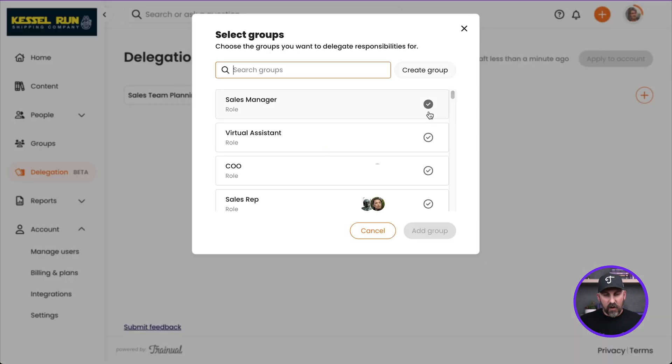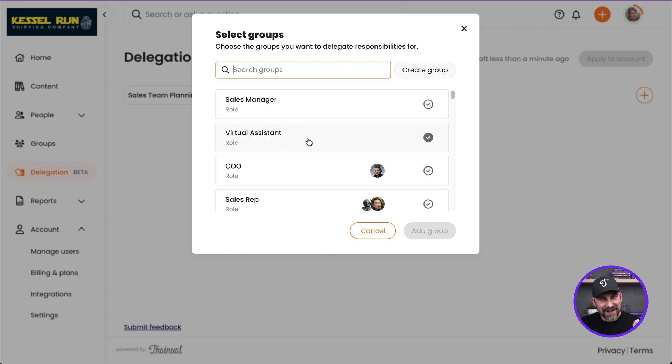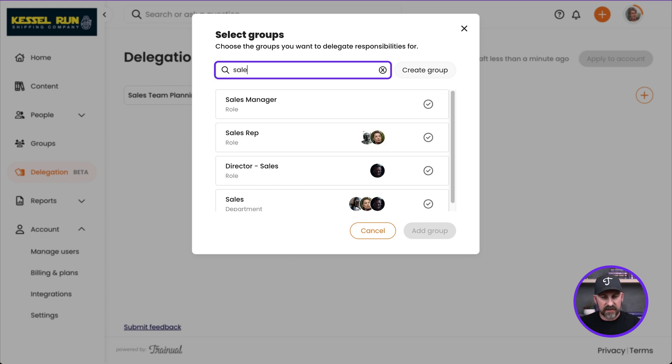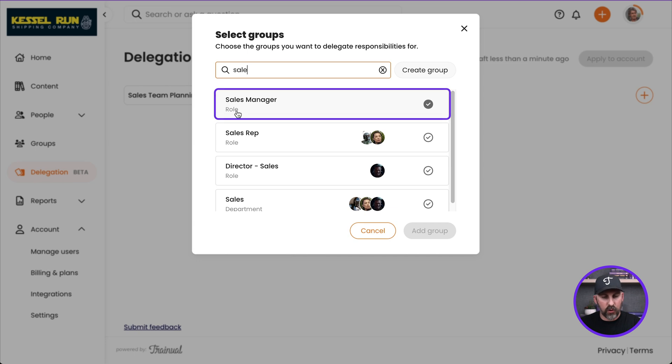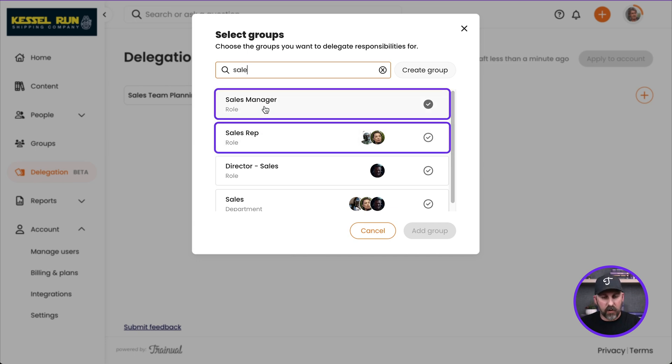Now what we're seeing here are the very same groups that we saw a few moments ago on the Groups page. They are all right there directly connected, like I said. But I'm going to look specifically for my sales groups. So I've got Sales, and I've got my Sales Manager role group right there. I've got my Sales Rep role group. And let's say those are the two that I want to work with right now.